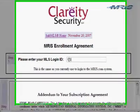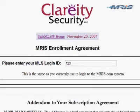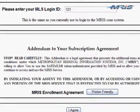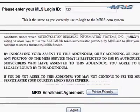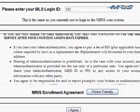The first thing you'll need to do is enter in your MRIS user ID. Then below that you'll see your standard subscription agreement. This just has some highlights to it that I'd like to point out.